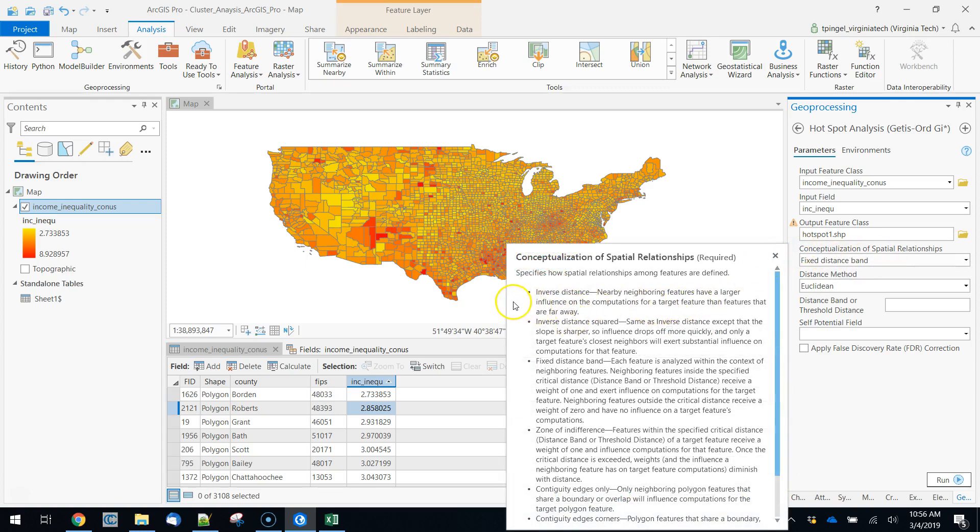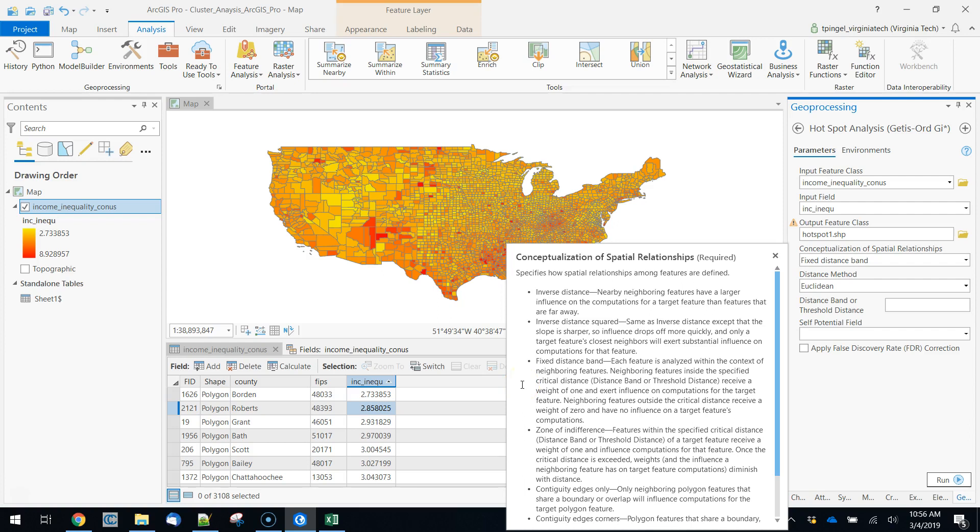Here we can define things by inverse distance, which basically says the closer you are to me, the more we're going to weight that observation. We could use inverse distance squared, which is the same thing except we're much more rapidly dropping off the weight. A fixed distance band is the simplest, which is to say that we define a distance. Anything within that distance counts. Anything outside of that distance does not count. So that's the simplest way of conceptualizing this, and that's the default.